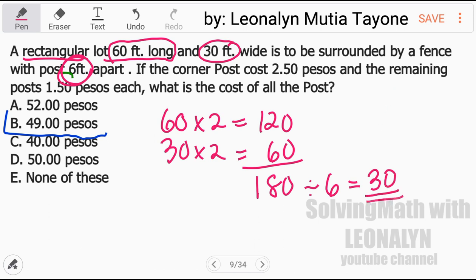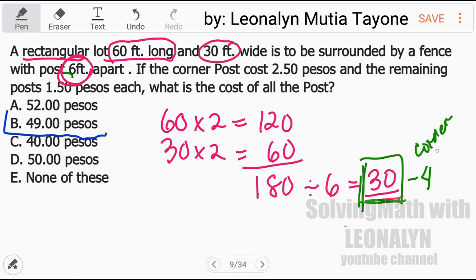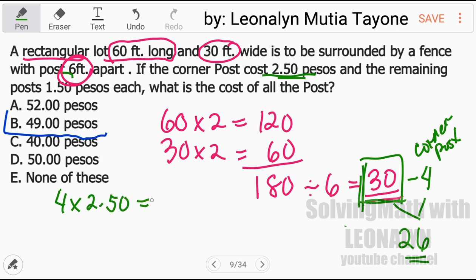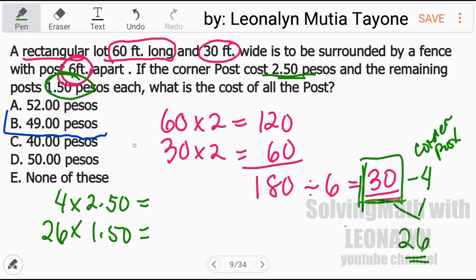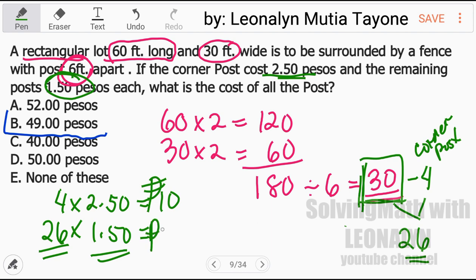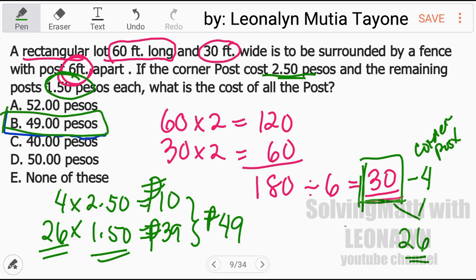So we have 30 posts total. Remember, 4 of those are corner posts, so we subtract: 30 minus 4 equals 26 remaining posts. Now multiply: 4 corner posts times 250 pesos equals 10 pesos. And 26 remaining posts times 150 pesos equals 39 pesos. So the total is 10 plus 39 equals 49 pesos — that is the answer.